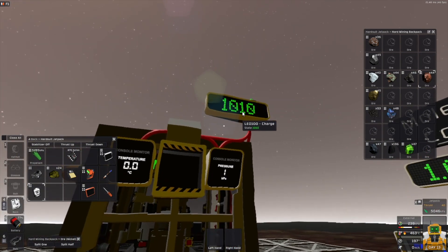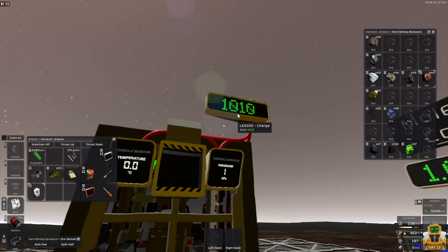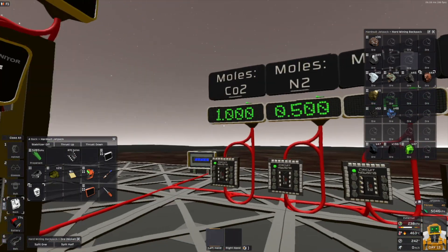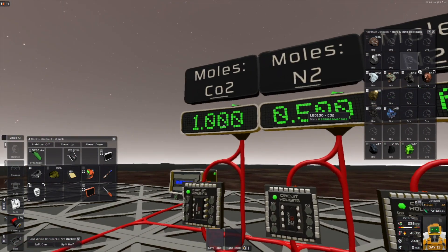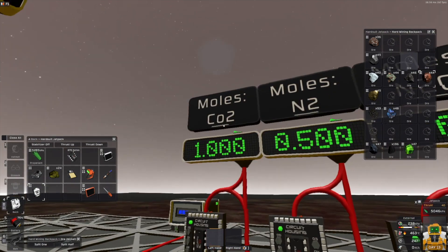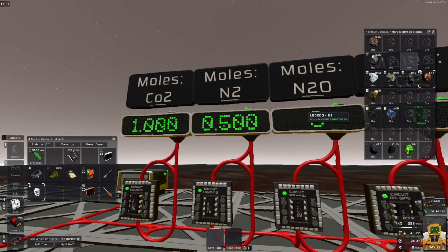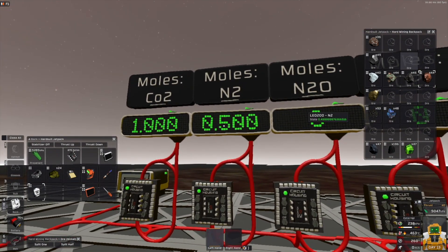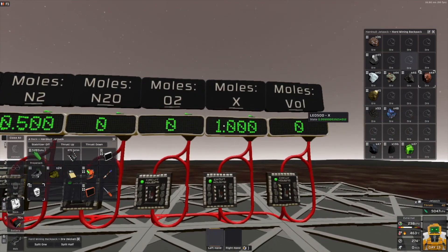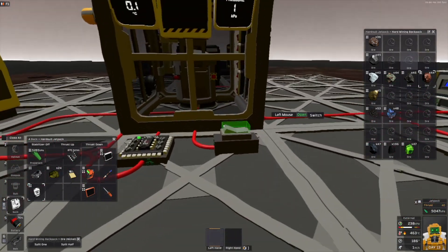The nickel — 1010 charge, also zero degree gas. It produces 1 mole of CO2, 0.5 moles of N2, and 1 mole of X.